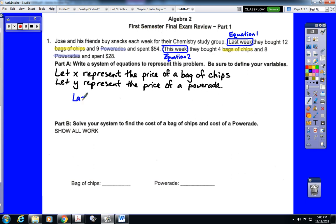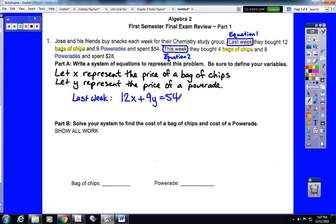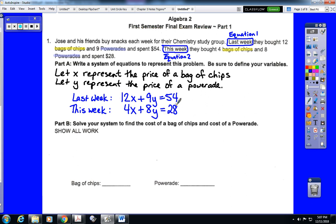We're going to write one equation for each of our two weeks. Last week they purchased 12 bags of chips and 9 Powerades for $54, so our first equation is 12x plus 9y equals 54. This week they bought 4 bags of chips and 8 Powerades for $28, giving our second equation: 4x plus 8y equals 28. Each equation is written in standard form. That takes care of Part A.